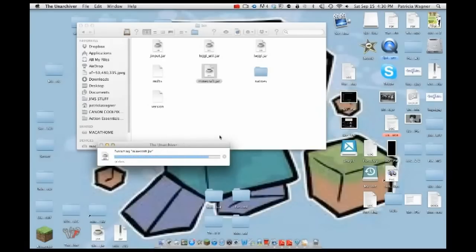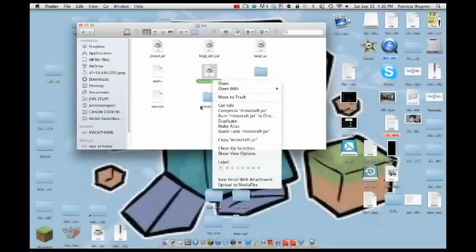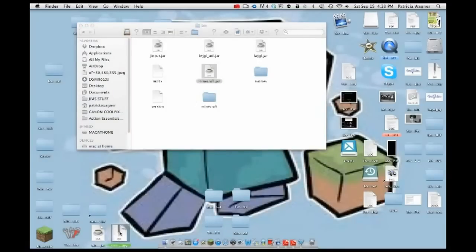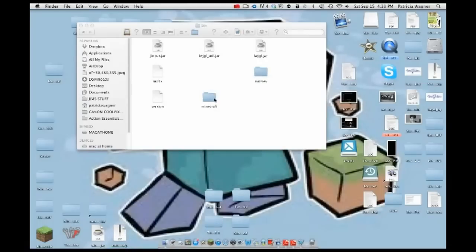After it's extracted, delete the original minecraft.jar — or you can rename it to minecraft.zip instead of minecraft.jar — then drag it onto your desktop. You'll end up with a minecraft folder.